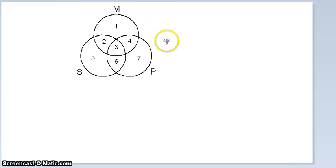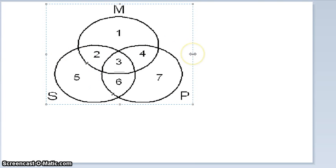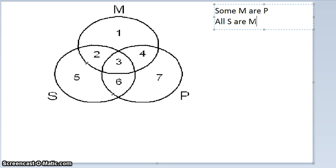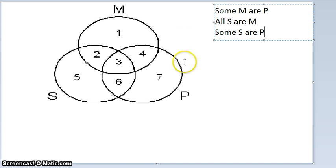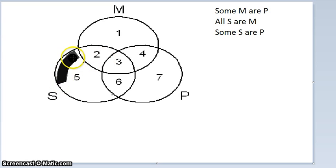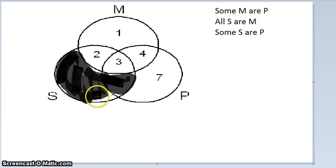Let's do another one — a syllogism where you have to draw an X on a line. This syllogism is: Some M are P (major premise), All S are M (minor premise), and Some S are P (conclusion). That's an IAI-1 syllogism. We start with the universal premise: All S are M — all S's are inside the M circle, so no S's are outside M. We shade in sections five and six.